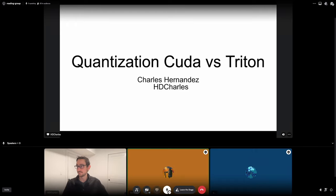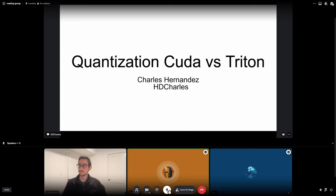Thank you everyone for the next lecture in the CUDA mode series. Today I'm happy to invite Charles, one of my colleagues on the PyTorch team. PyTorch recently released a couple of case studies of generative AI models that run really fast with minimal code. A big component of those case studies — GPT Fast, SAM Fast — was quantization, and Charles was the main person who authored most of those quantization kernels.